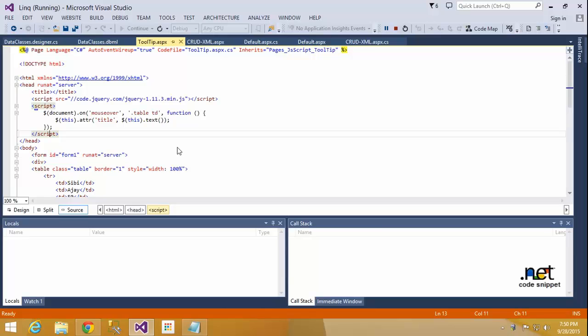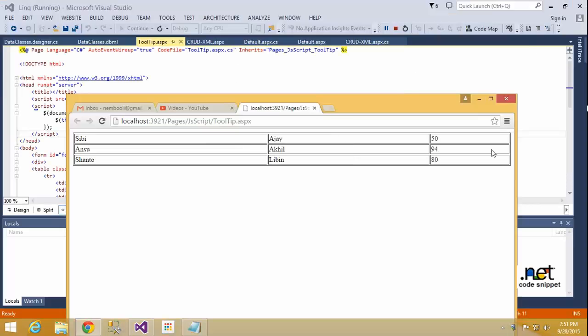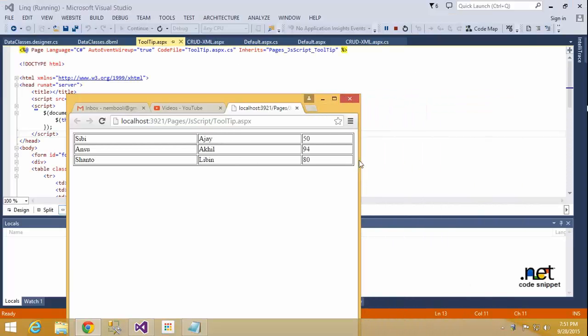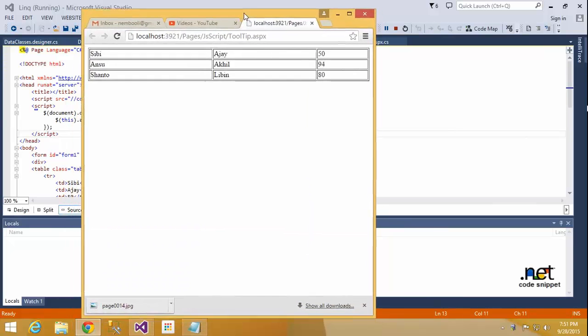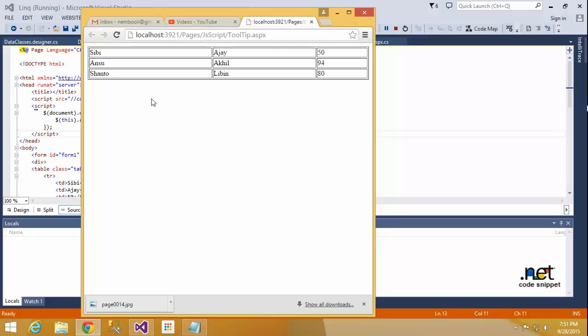So many people are asking these kinds of doubts. First I will execute this - it's already executed. I will show you here. This is my table, my data. See, this is my table. In the table, when I move the mouse over my cell, it will show the tooltip for that particular cell data.